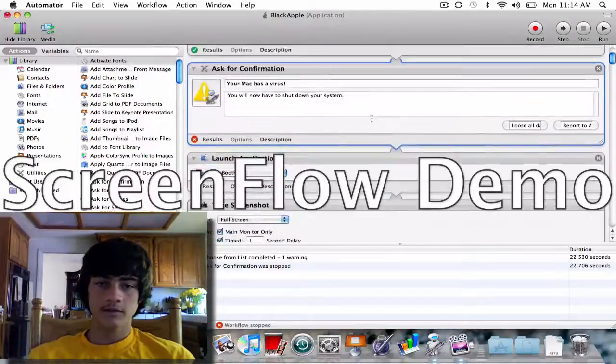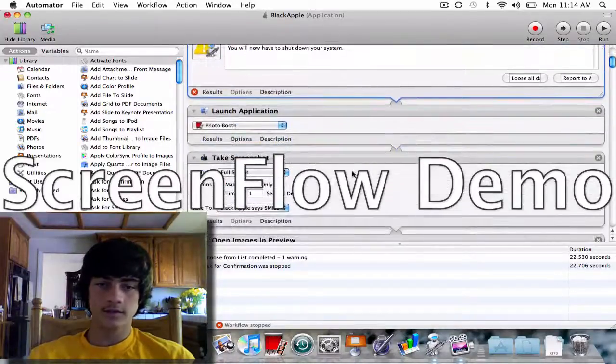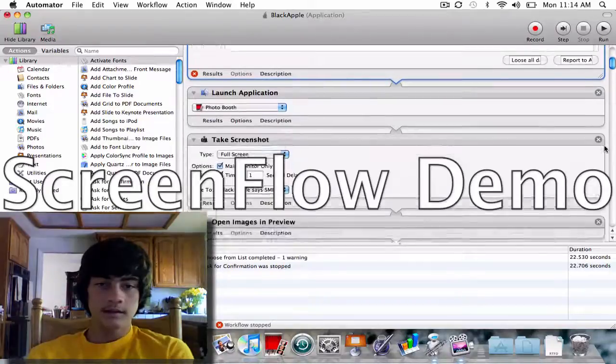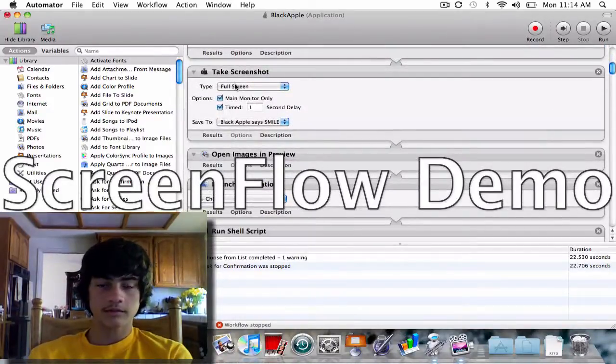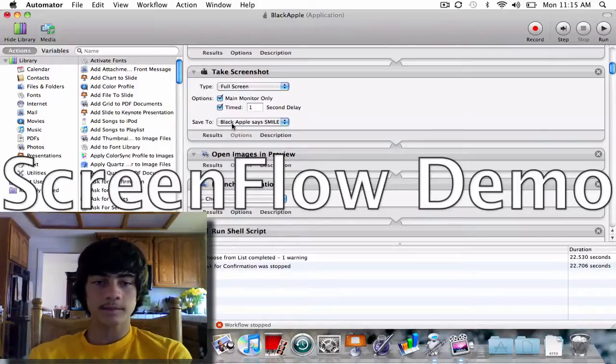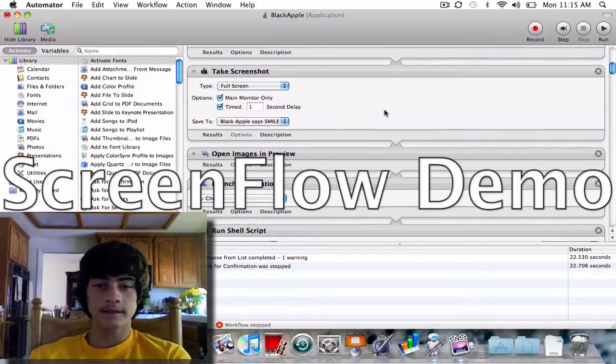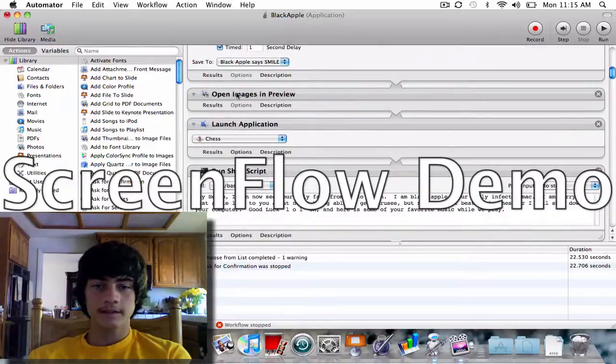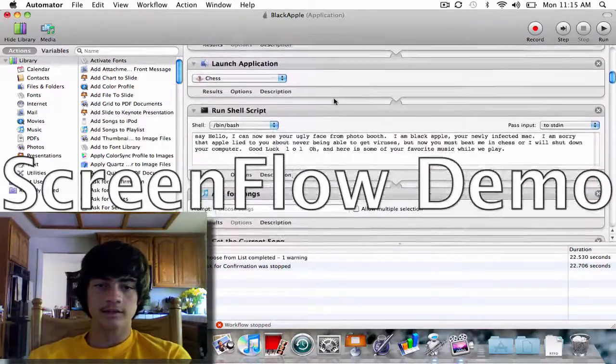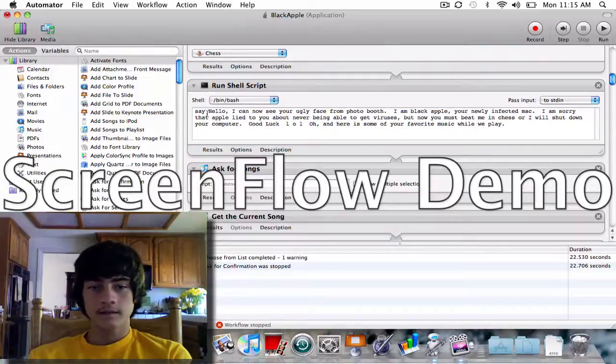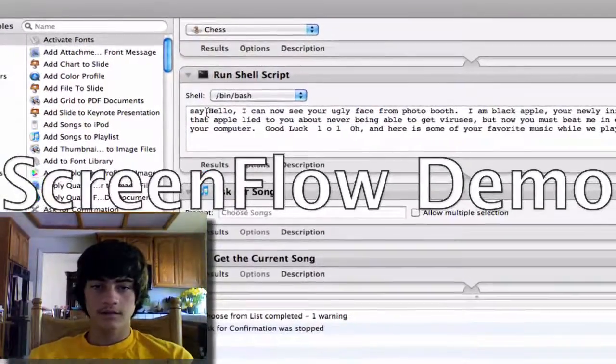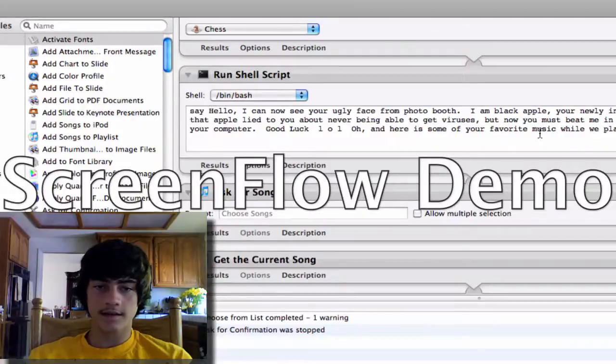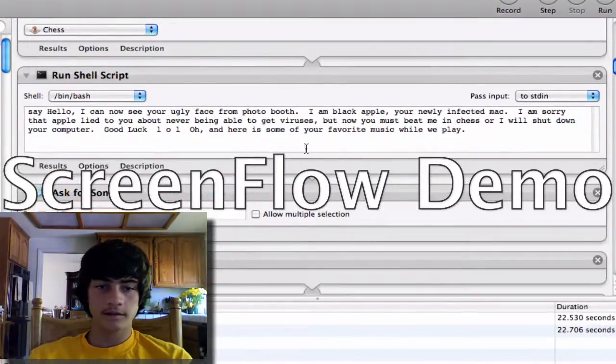Now what we're going to do is it's going to launch application - in this case I chose Photo Booth. Then it's going to take a picture with a screenshot, it's going to save it to your desktop and it says 'Smile'. Then it's going to open it, and then it's going to launch Chess, and then it's going to say something. As you can see here, this is just a terminal command, it's just the say command. I'll tell you everything you see right there.